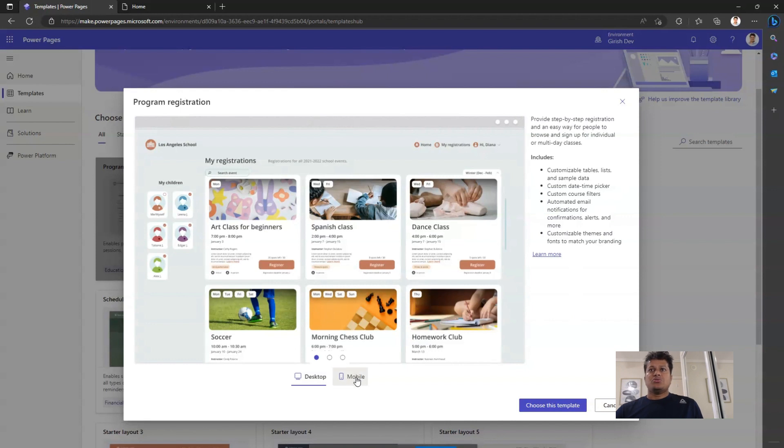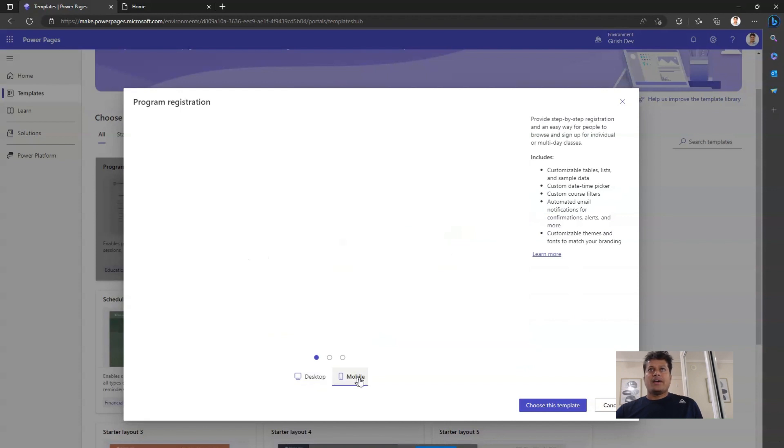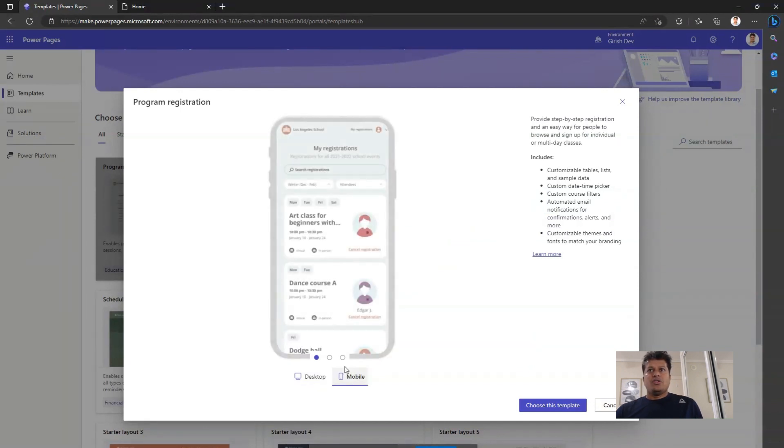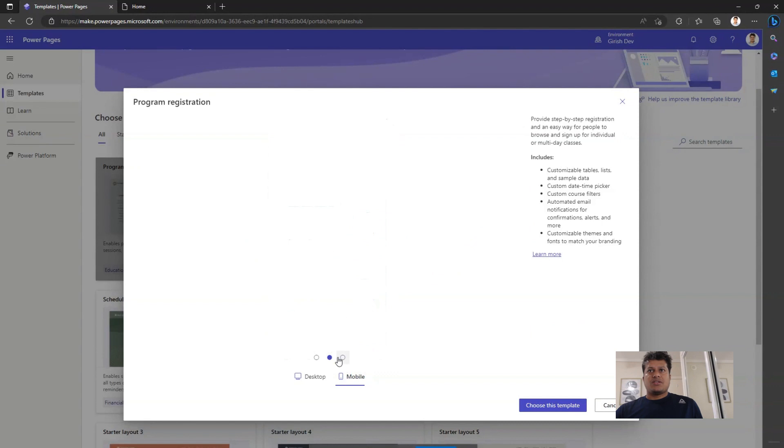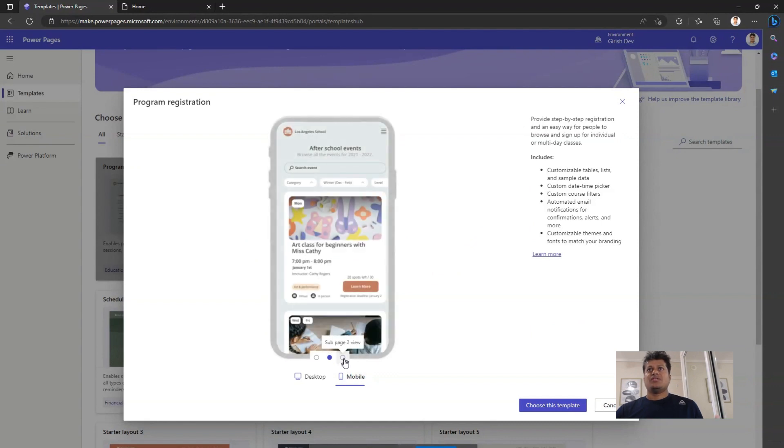You can also preview the mobile view of how the application might look like. So these are some of the information which Microsoft provides you out of the box.